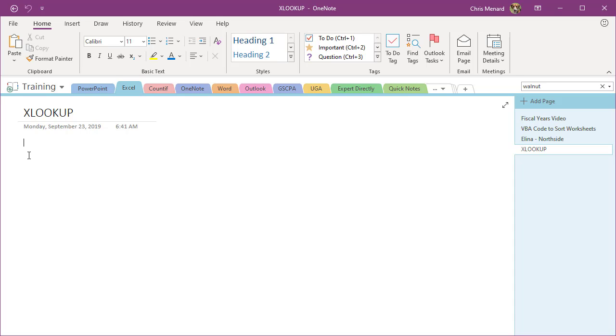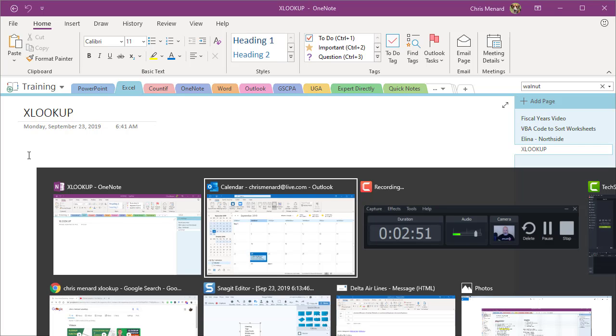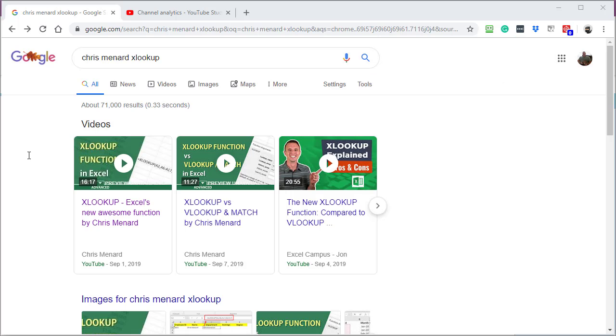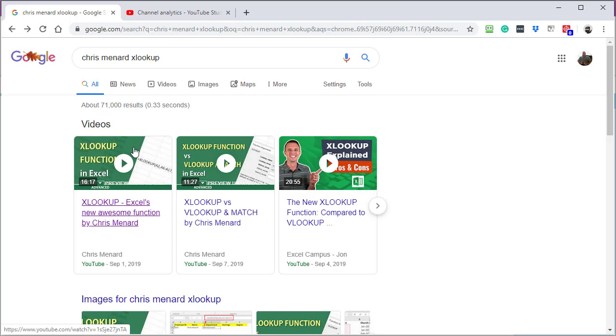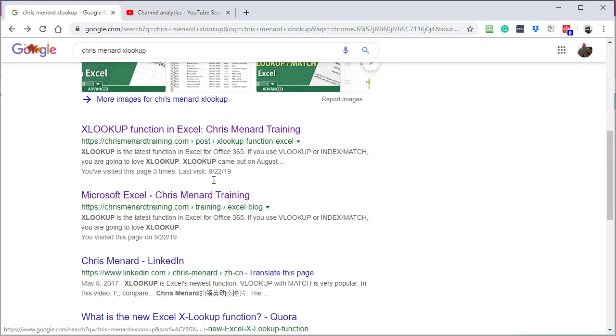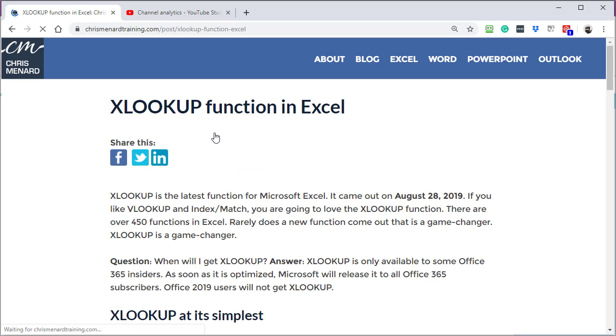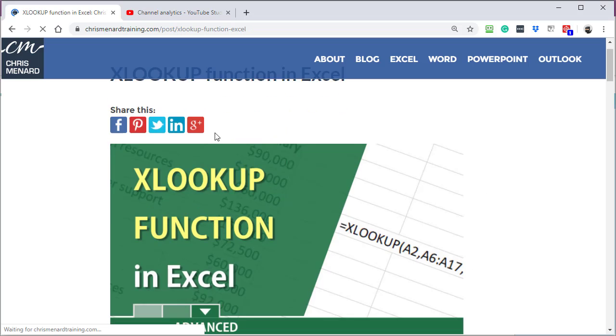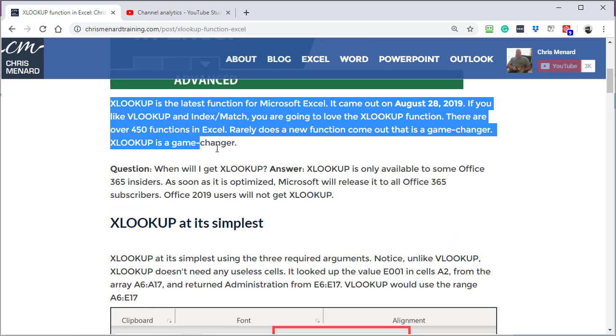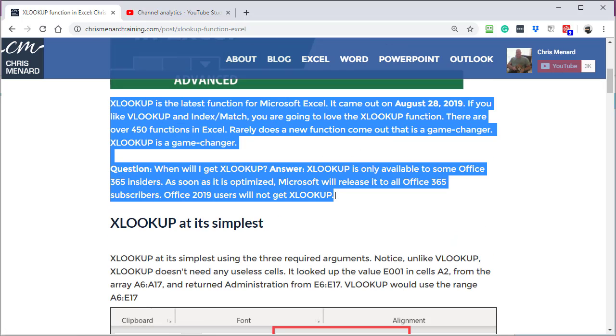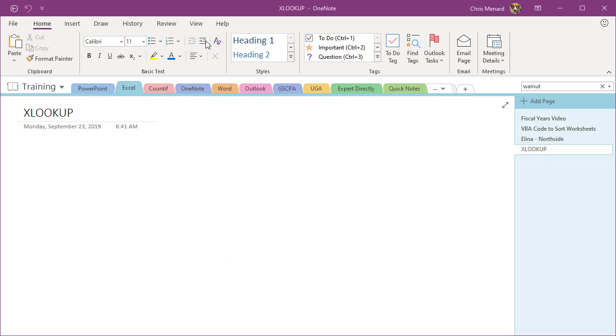Reason two I love OneNote is copy and paste. You said, that sounds silly, but watch this. I've already opened up a browser. I don't care which one. I did a search: Chris Menard, XLOOKUP. There's one video I created, there's a second video I created, but I'm looking for the blog post. I click it. I'm going to copy just part of the text out of this post. So I'm going to do a Control C. Notice the URL at the top.